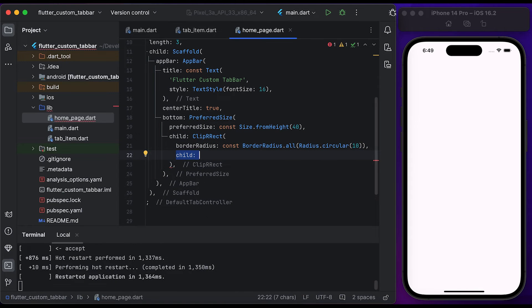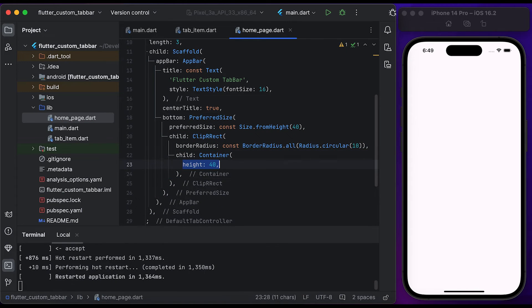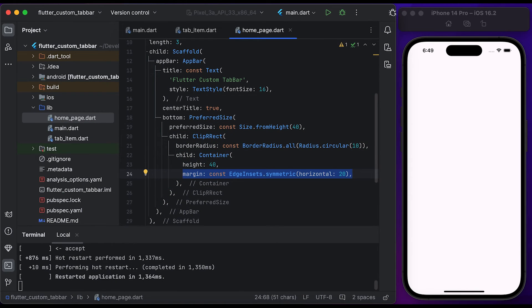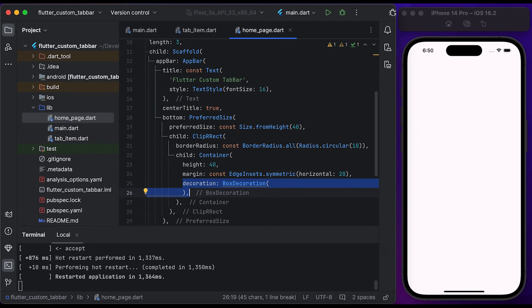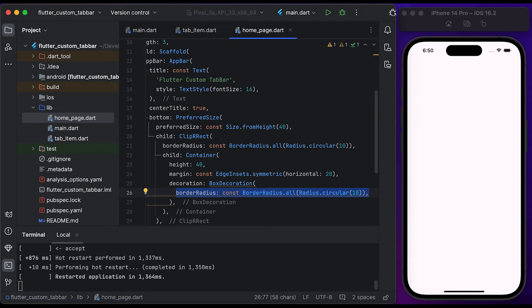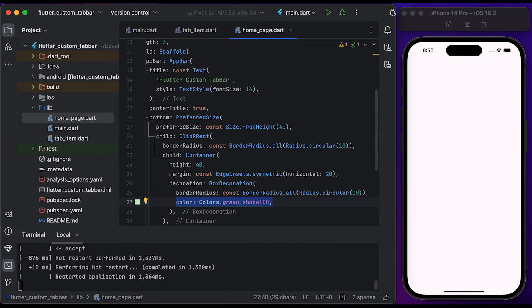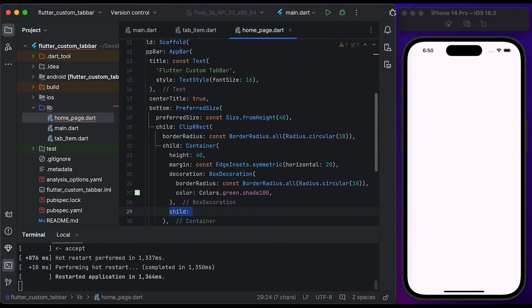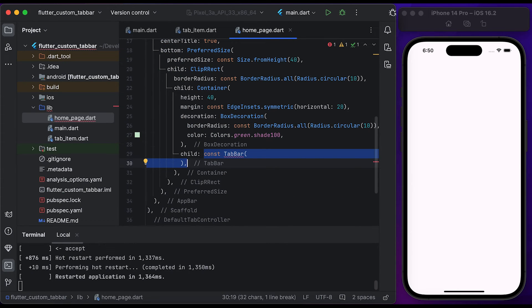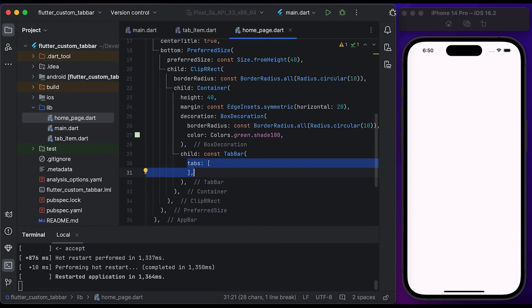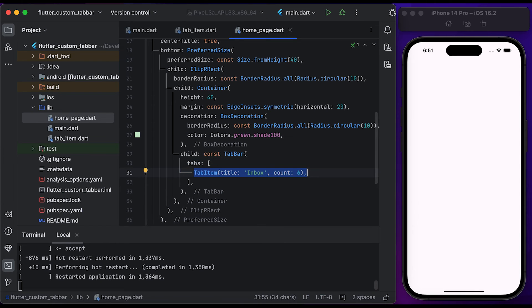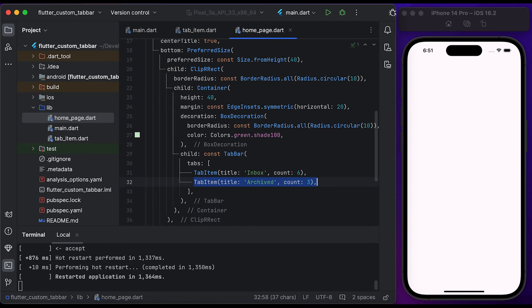Create a ClipRRect widget and pass it to the child of PreferredSize. Set the border radius to 10. Inside child, create a Container widget, set the height to 40, and set a little horizontal margin. Create a BoxDecoration widget, set a border radius to 10, and set the color to Colors.green with shade 100. Inside child, create a TabBar widget. Inside the TabBar widget's tabs property, create a TabItem with a title of 'Inbox' and a count of 6. Create another TabItem with a title of 'Archived' and a count of 3.